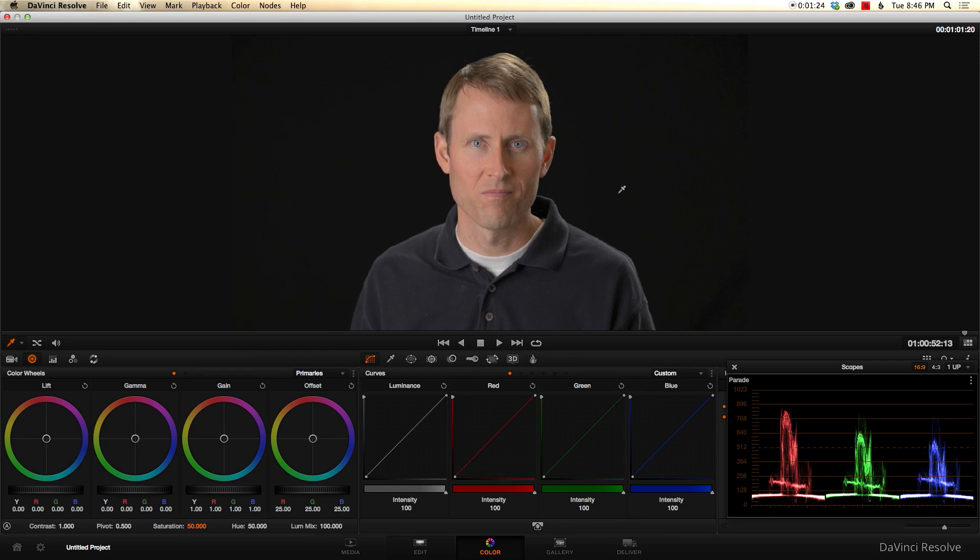So instead of having to necessarily use something like Premiere Pro or Final Cut, you could actually do a lot of your work right here in DaVinci Resolve. So if you don't have an editor already, that's something to take a look at once they release that.